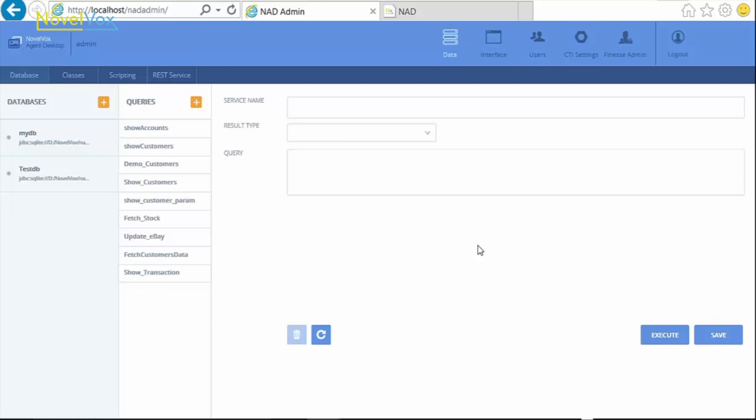This video demonstrates how we can integrate with any database using Finesse Gadget Designer. In order to create a new data source connection, we need to go to the Databases tab and click on Add button.